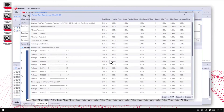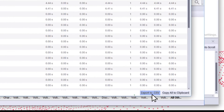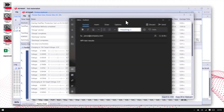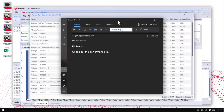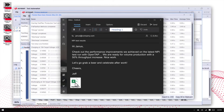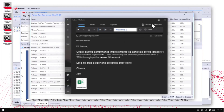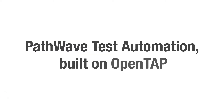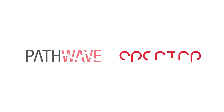With PathWave Test Automation, exporting your data is seamless, so you can easily share your results with the entire team. Accelerate your next innovation with Keysight's PathWave Test Automation, built on OpenTap.